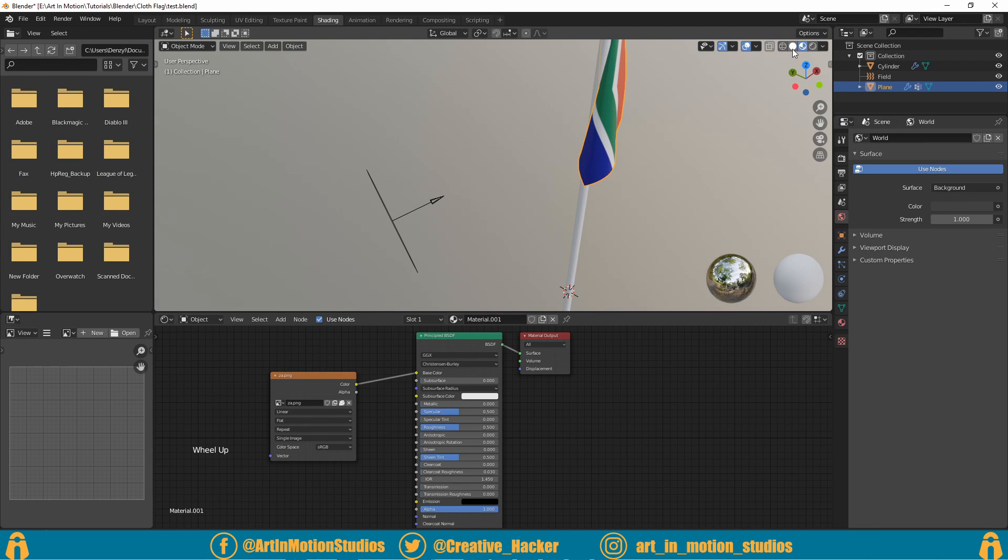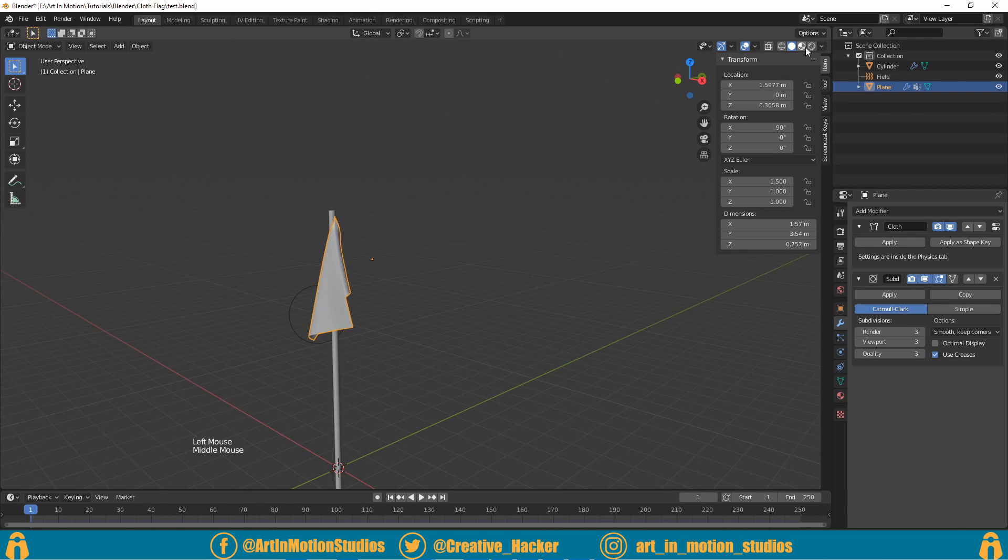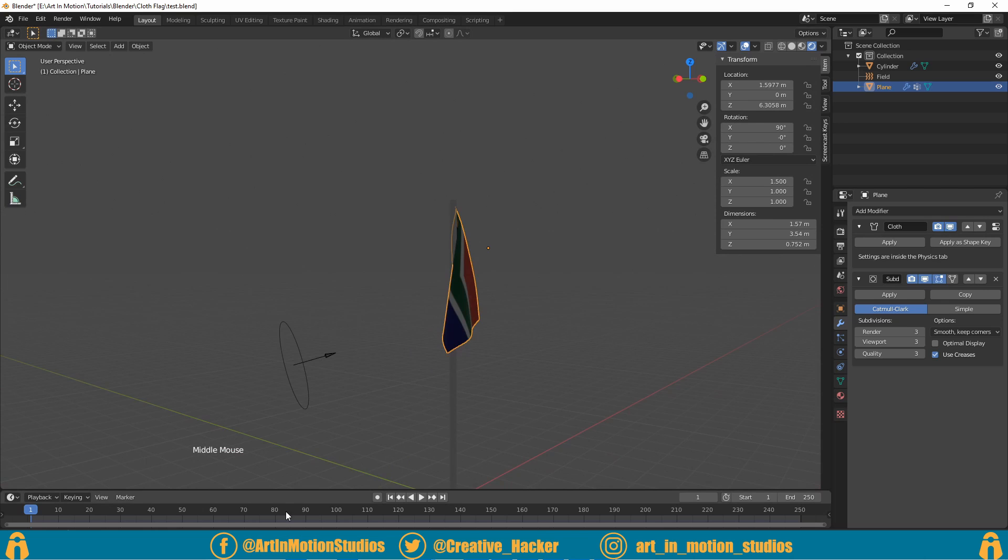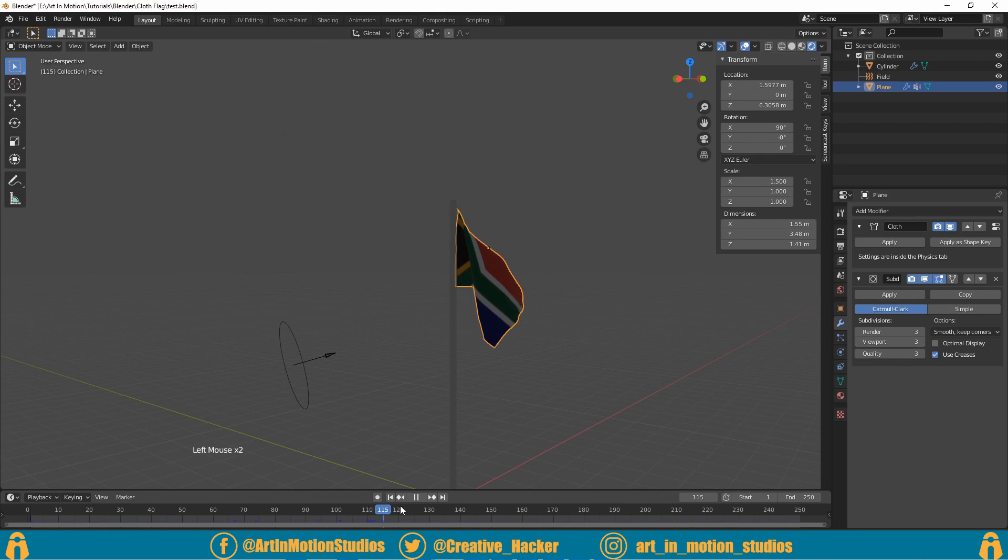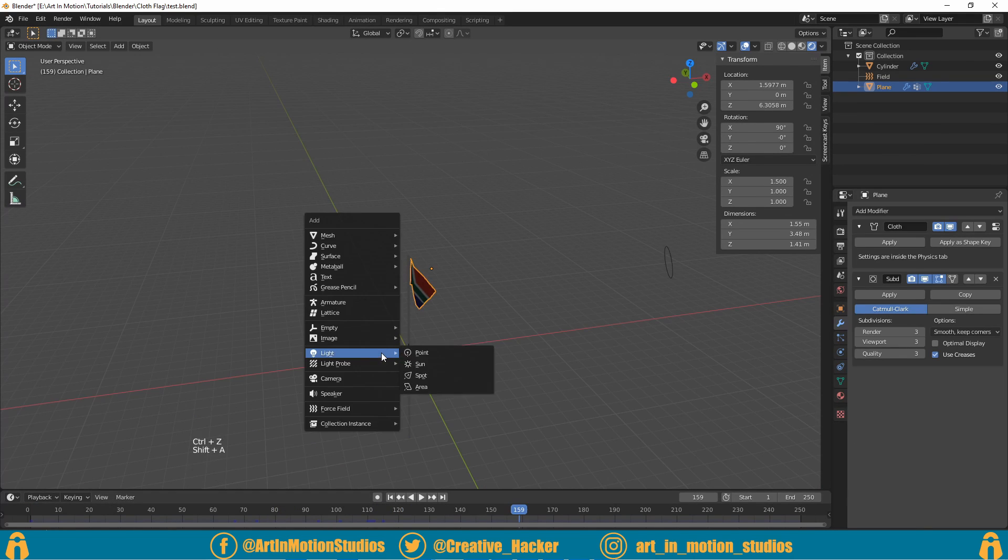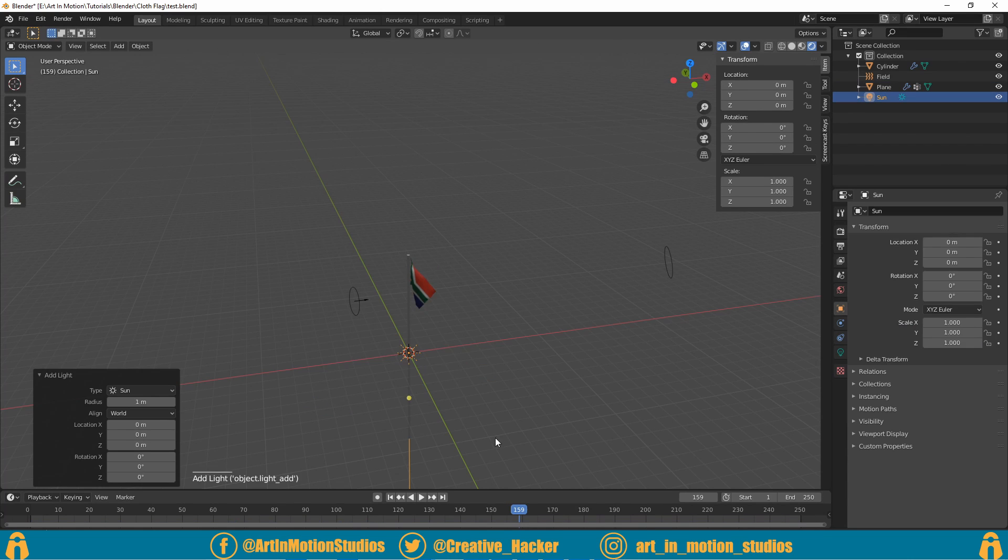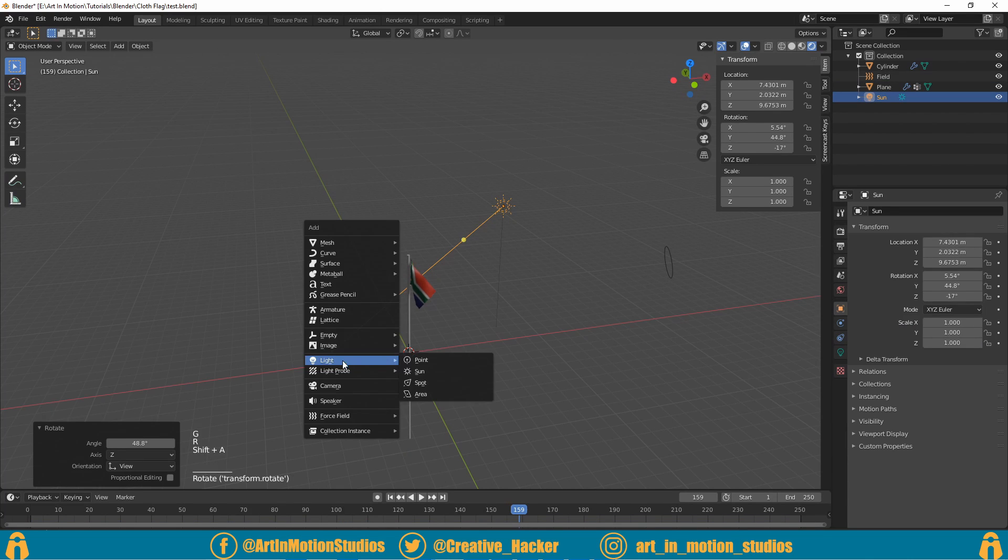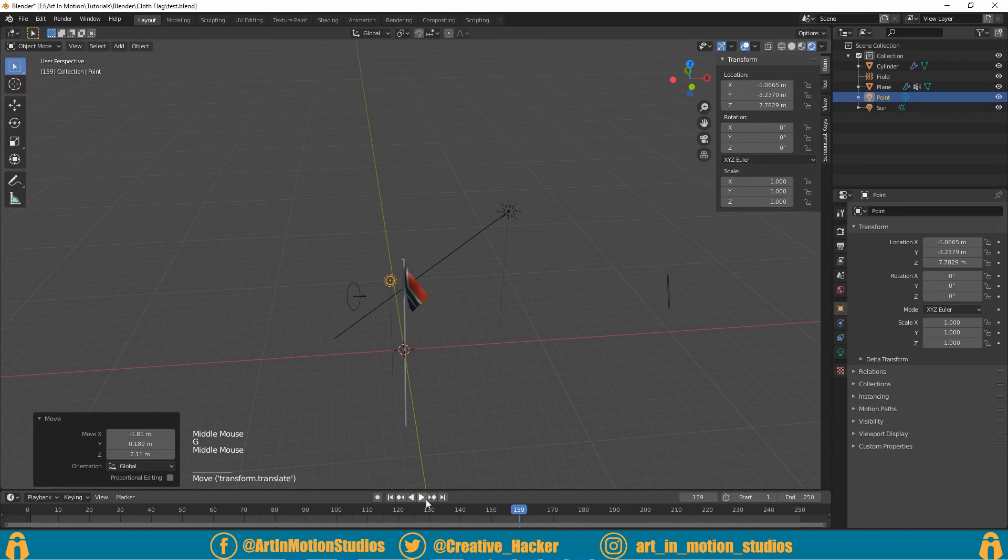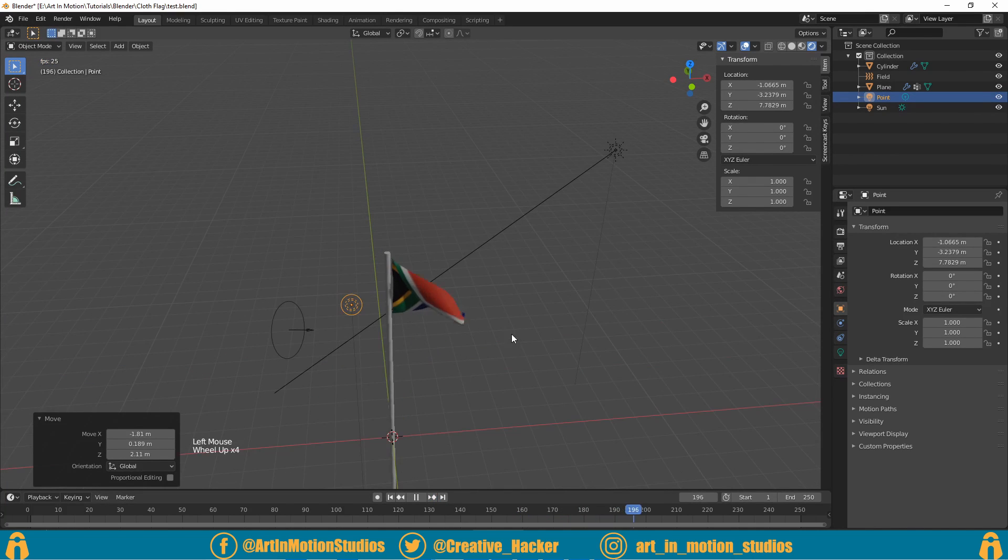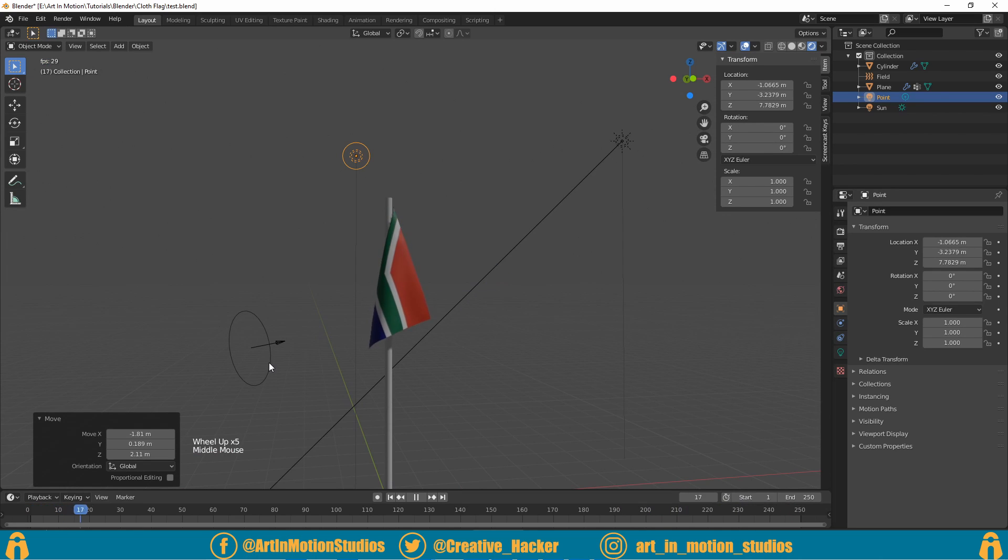There we have it. I'm just going to go back to layout over here and I'm just going to turn on our render view. It looks very dark but that's because we've got no lights, so what we can do is add some lights by pressing Shift+A, going to light and adding in a sunlight. We can then also add in a point light. So now we've got this beautiful animation of a South African flag.